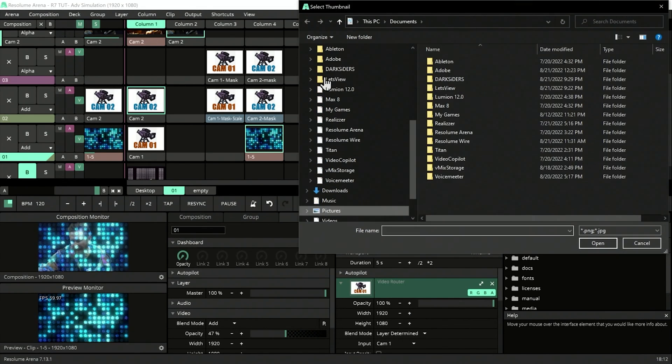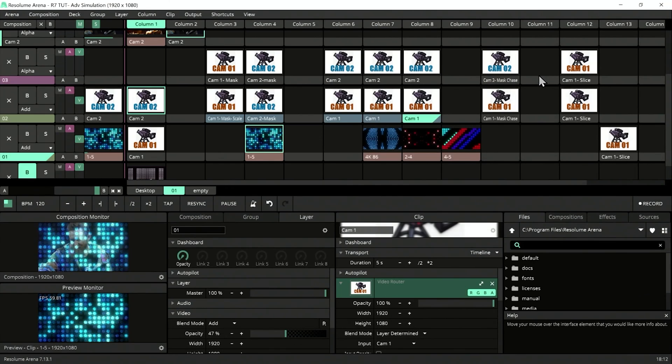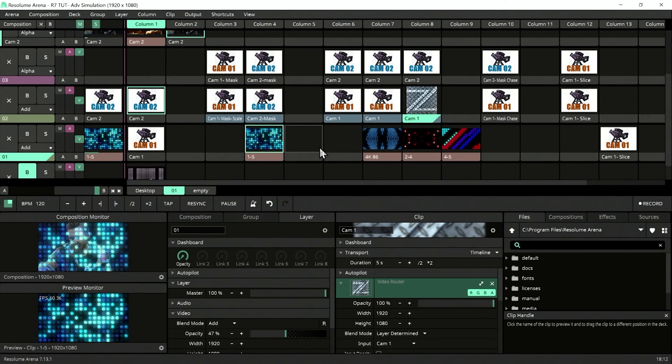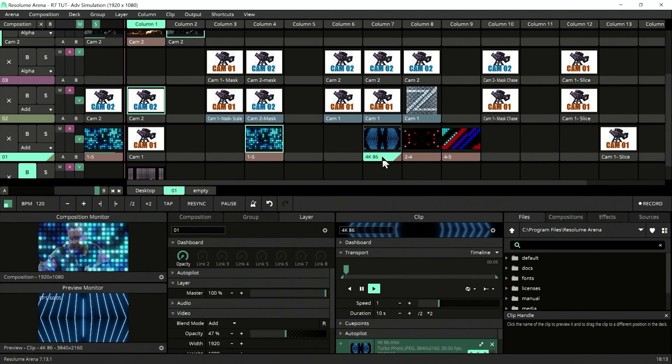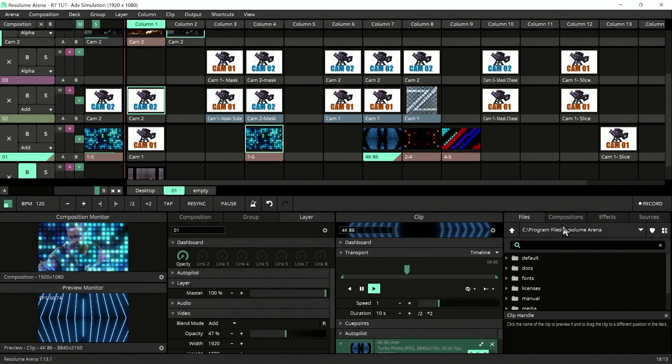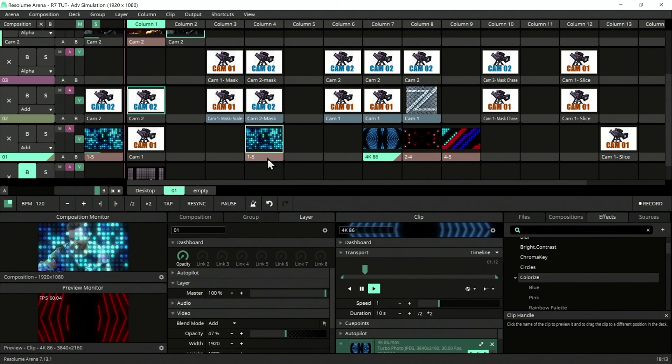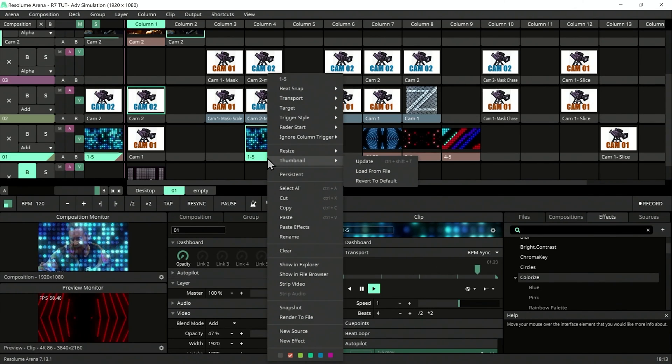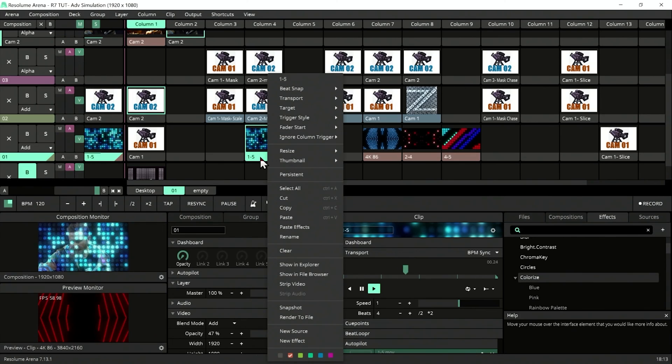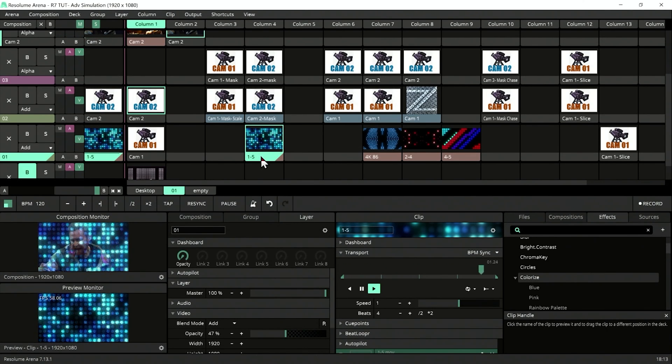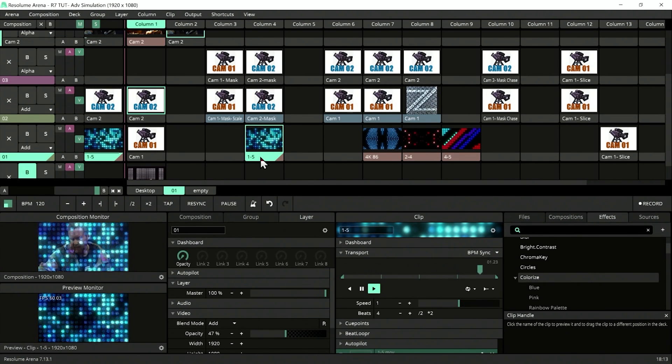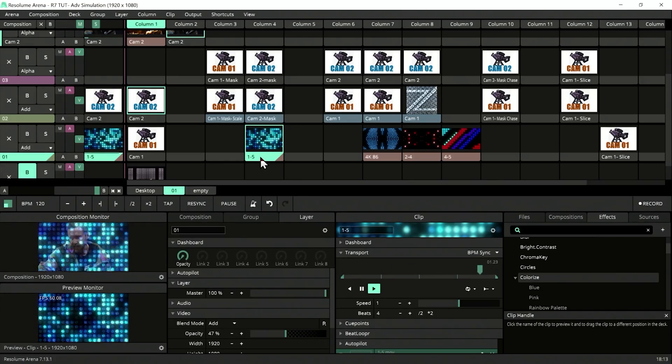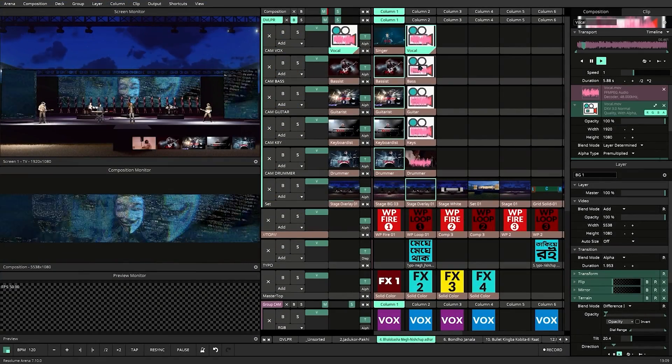In whatever state the clip is in after applying effects, we can right-click, go to Thumbnails, and update, or we can press Ctrl+Shift+T (Command+Shift+T on Mac). That will update the thumbnail. Here's a project we worked on where we tried to do our thumbnails in a proper way.